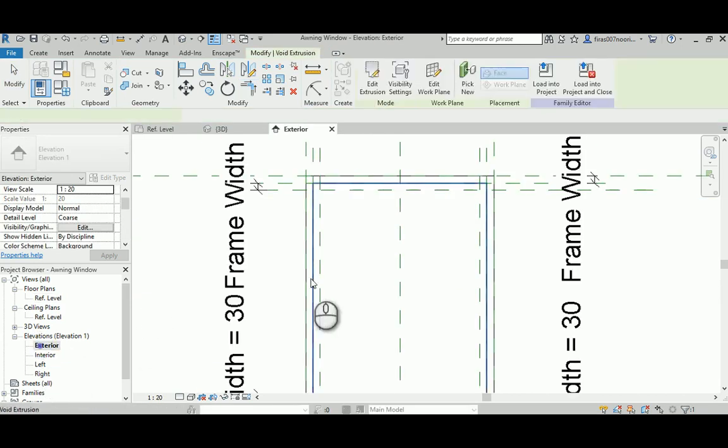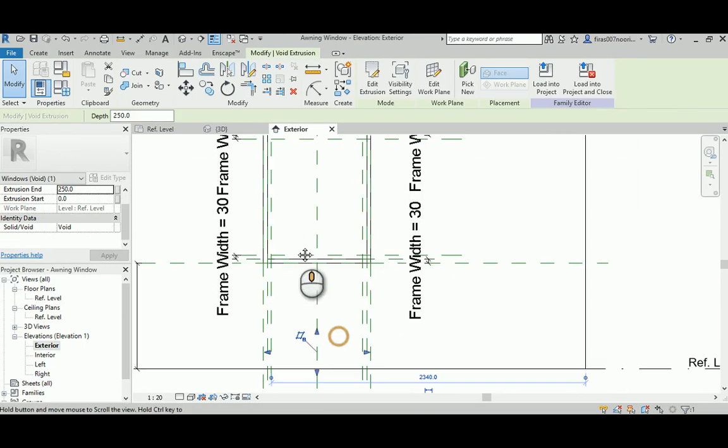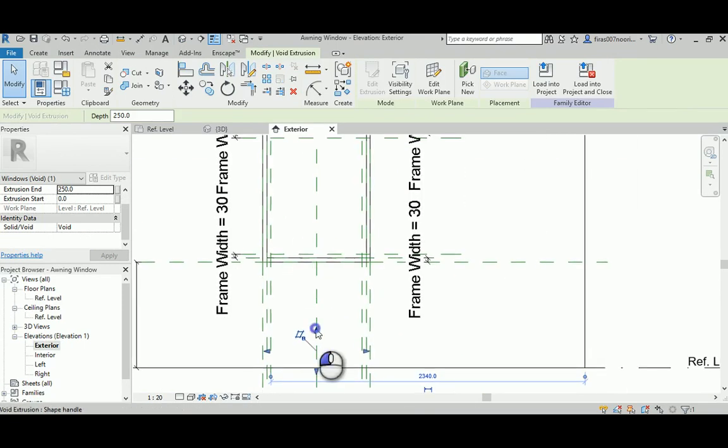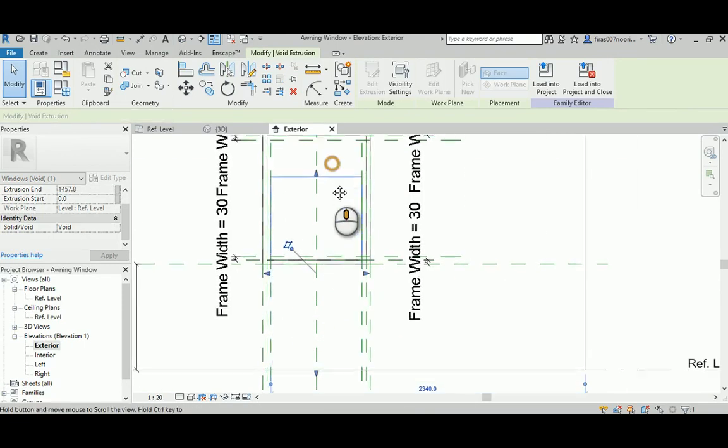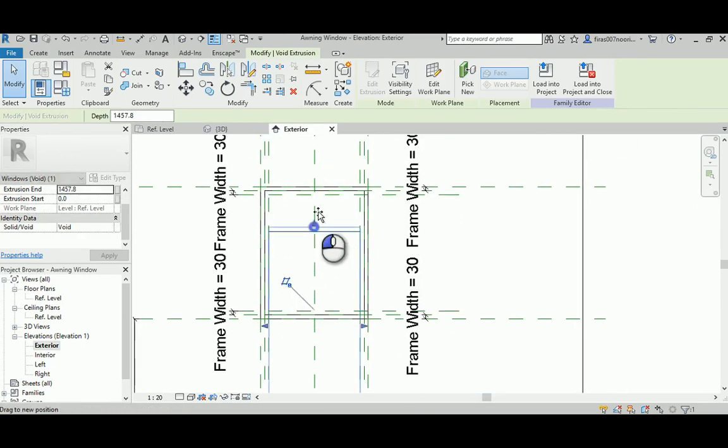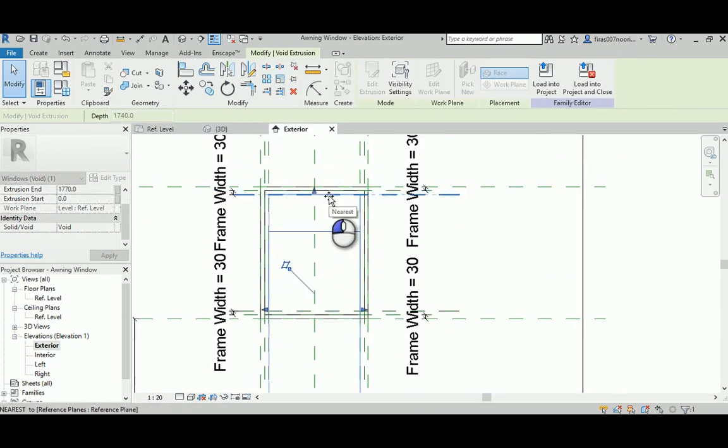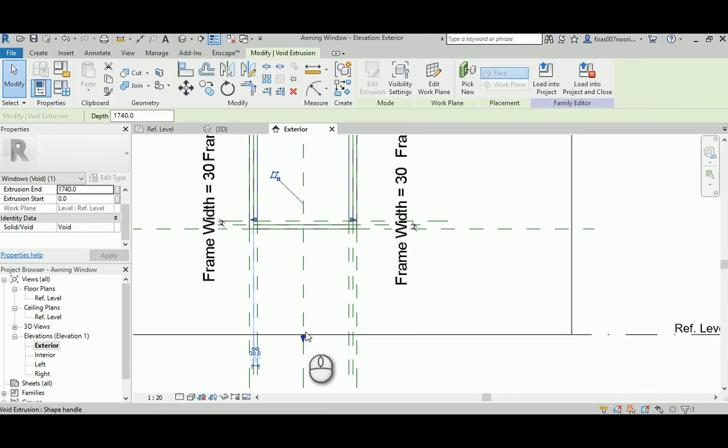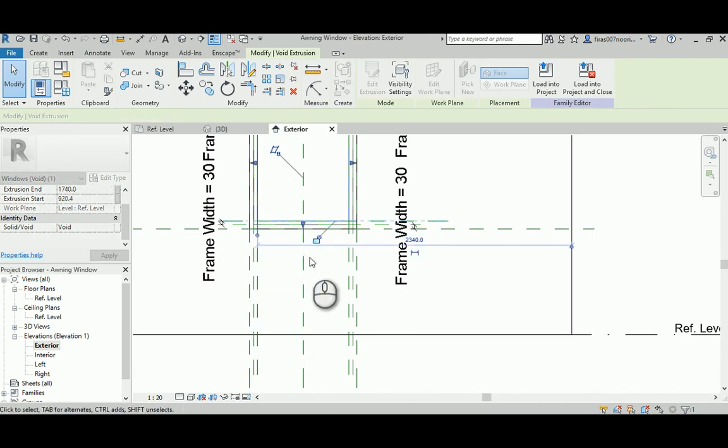Again to the exterior. Now we have to raise that up to here and then lock it. Then raise that to here and then lock it.